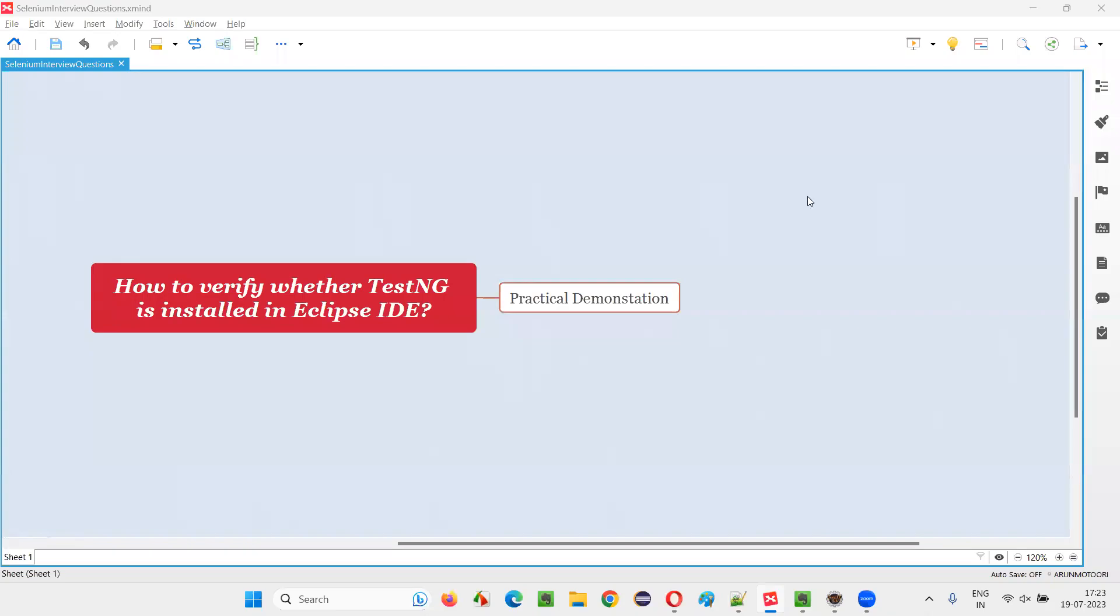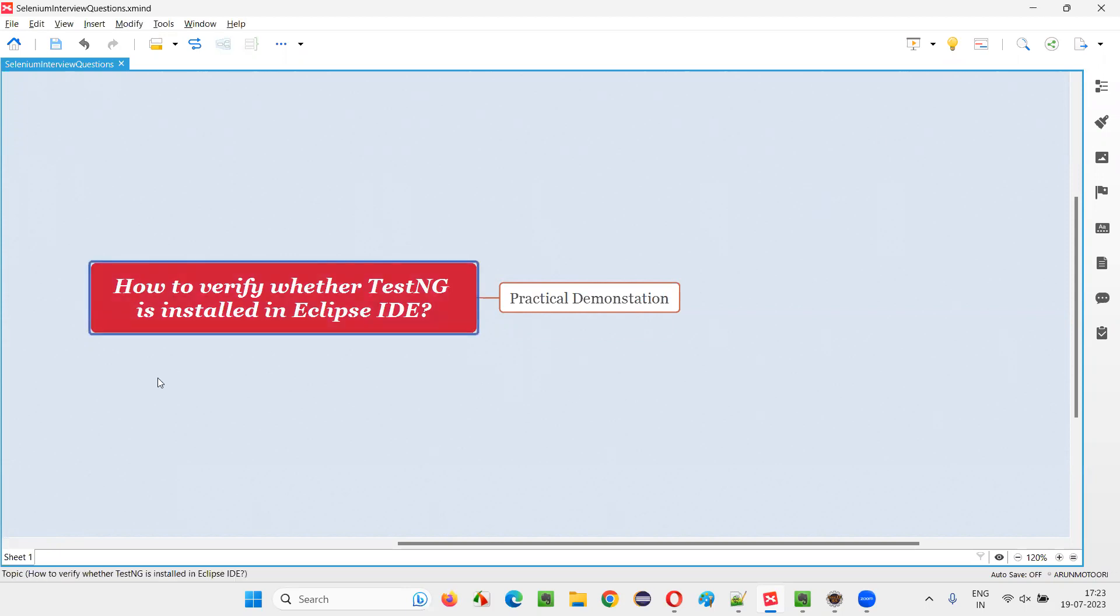Hello all. Welcome to this session. In this session, I am going to answer one of the Selenium interview questions. That is, how to verify whether TestNG is installed in Eclipse IDE?